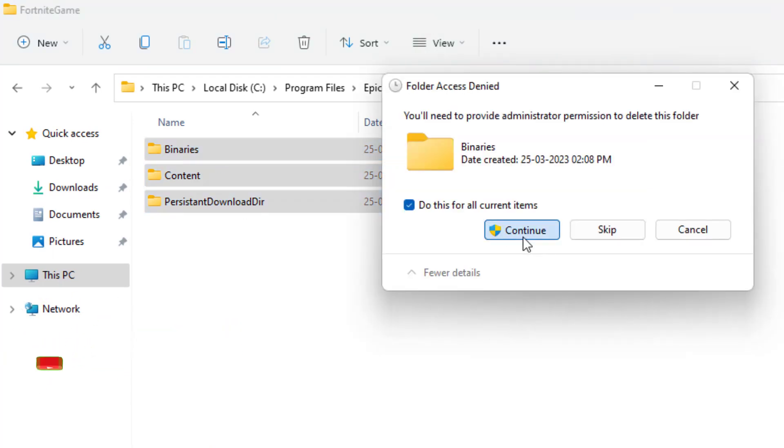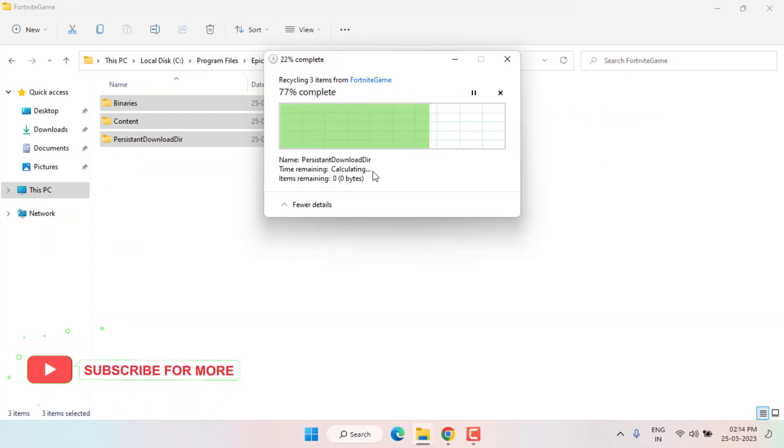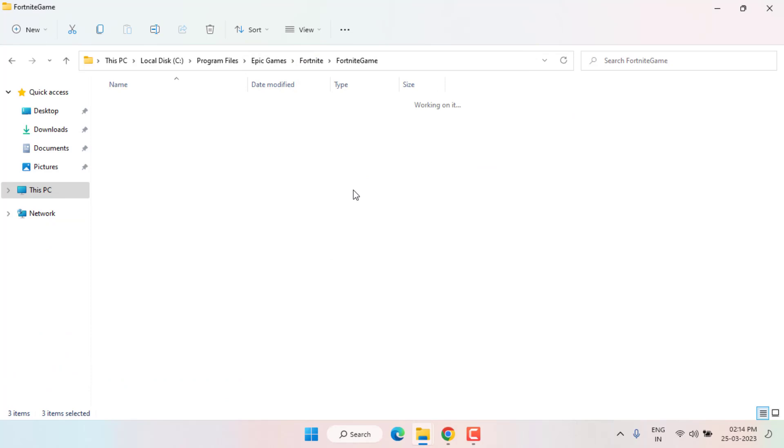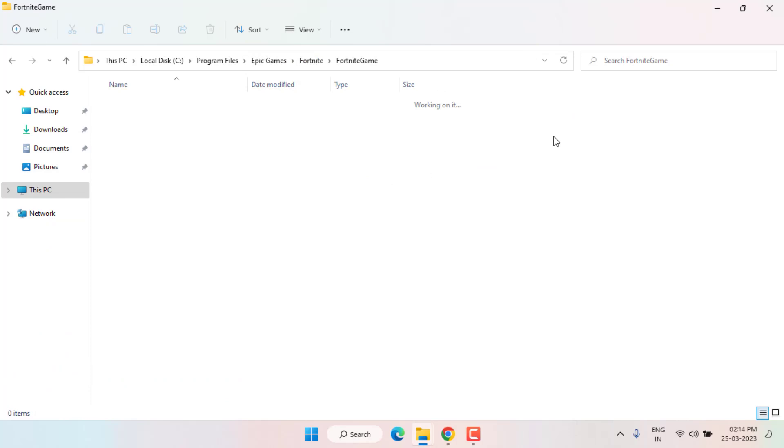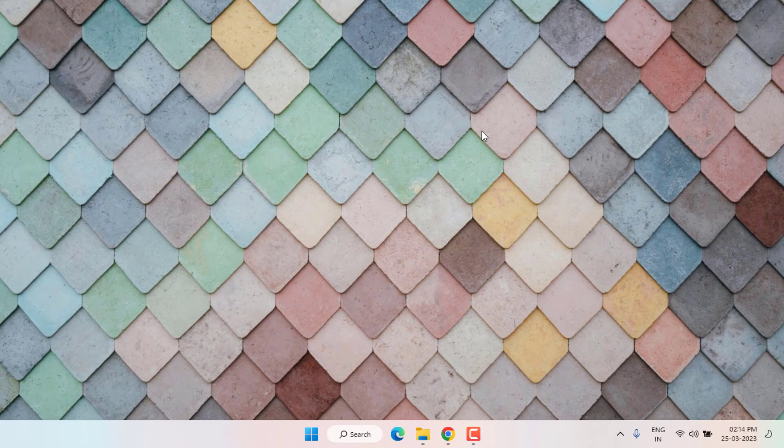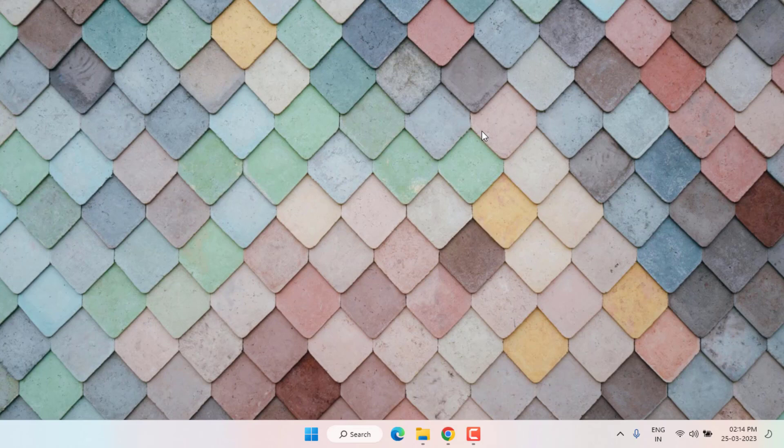Method number three: Open Epic Games Launcher and select the games and click on Settings icon and click on Verify Games and restart your PC. Problem is solved. This is the way to easily solve Fortnite error in Windows 10 or Windows 11.